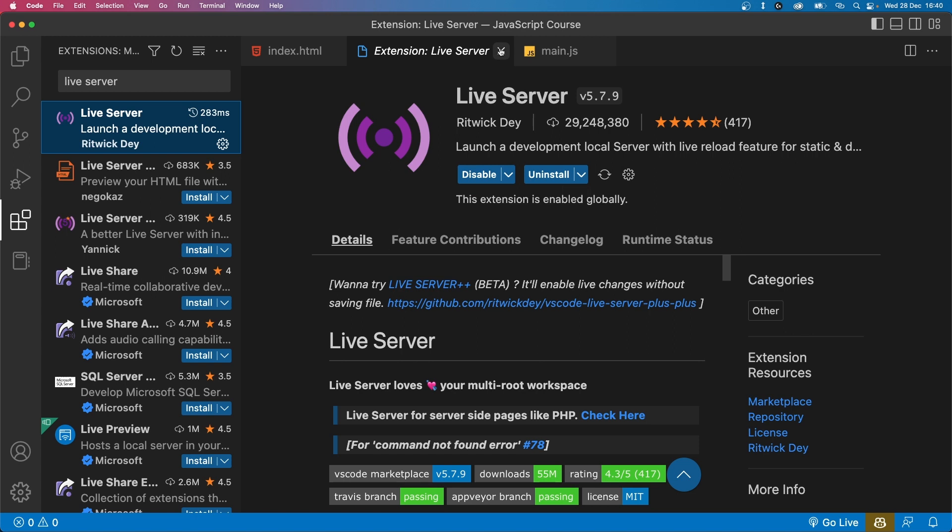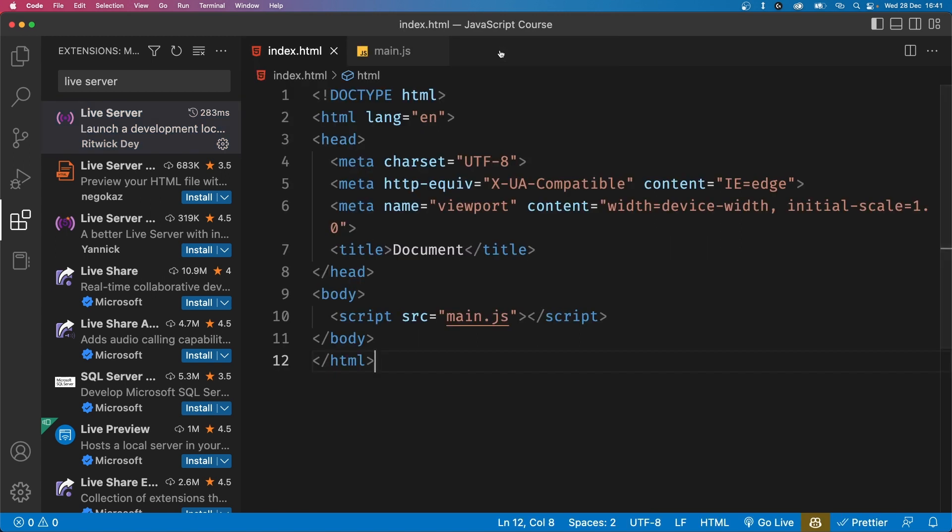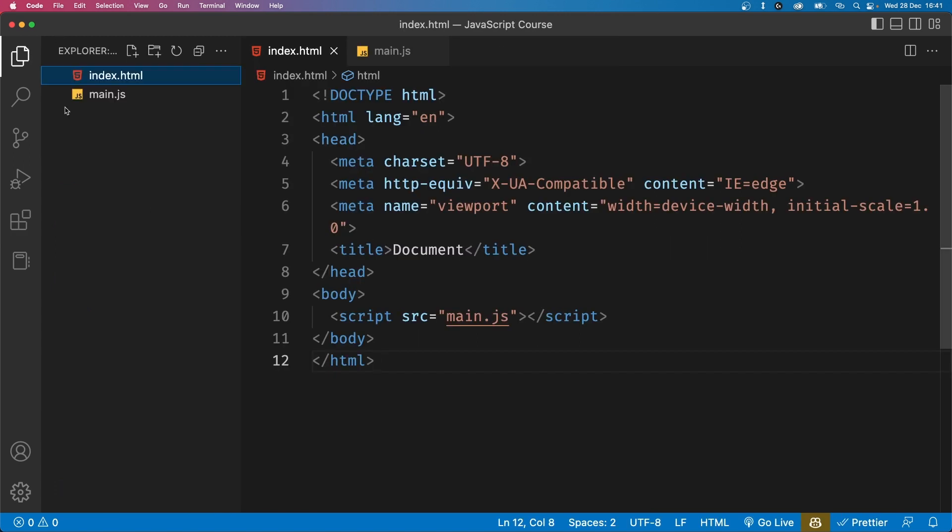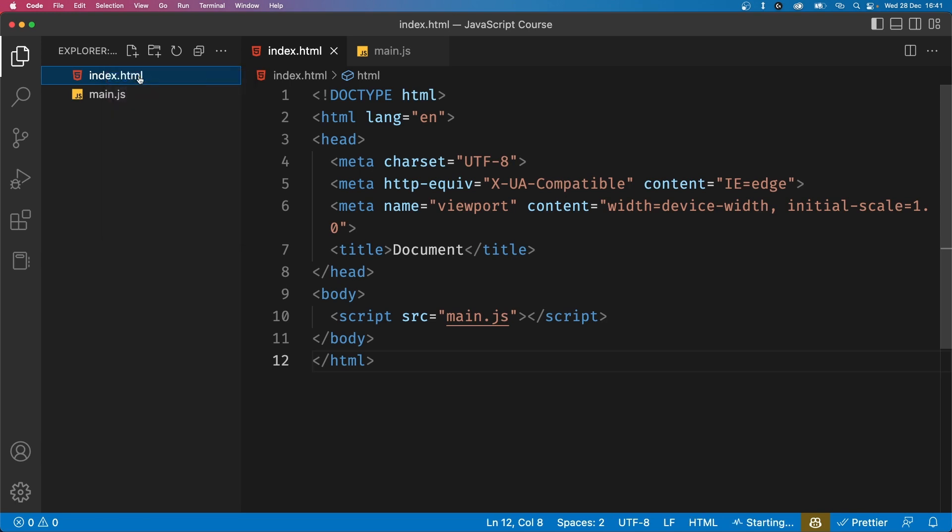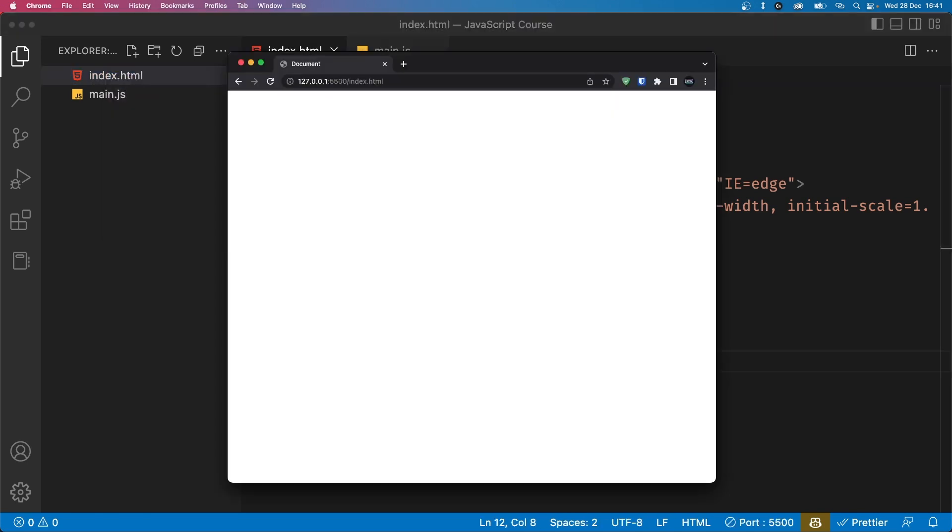Now that live server is installed, we can run our HTML file by right clicking on it and clicking open with live server. This will open a new browser window with our HTML file running. Any changes we make to our code will automatically be reflected in this browser window.